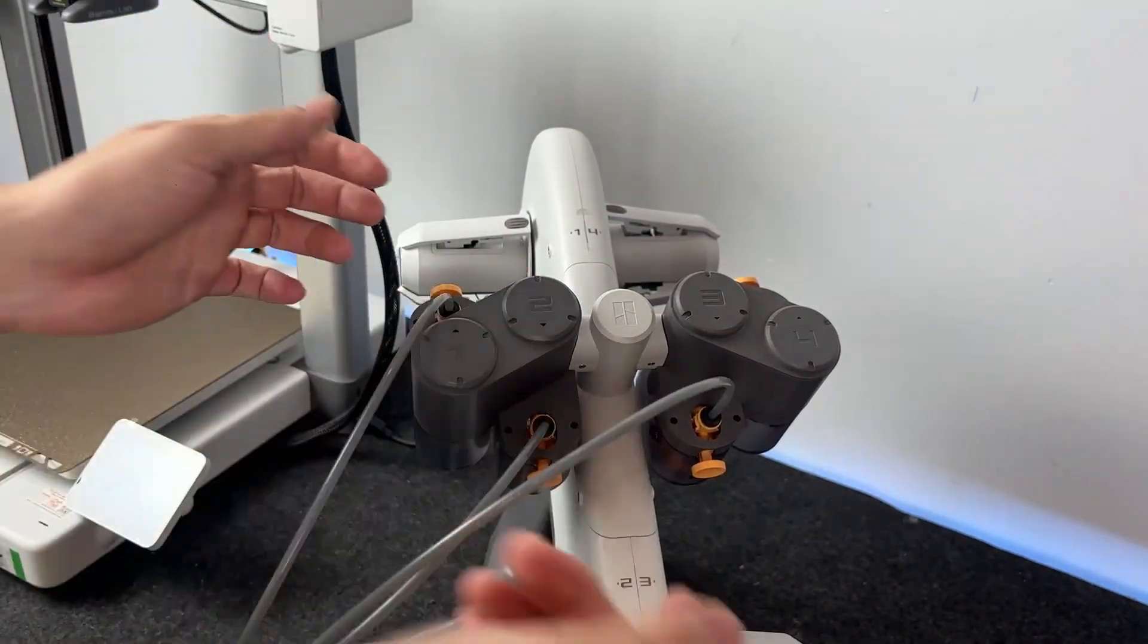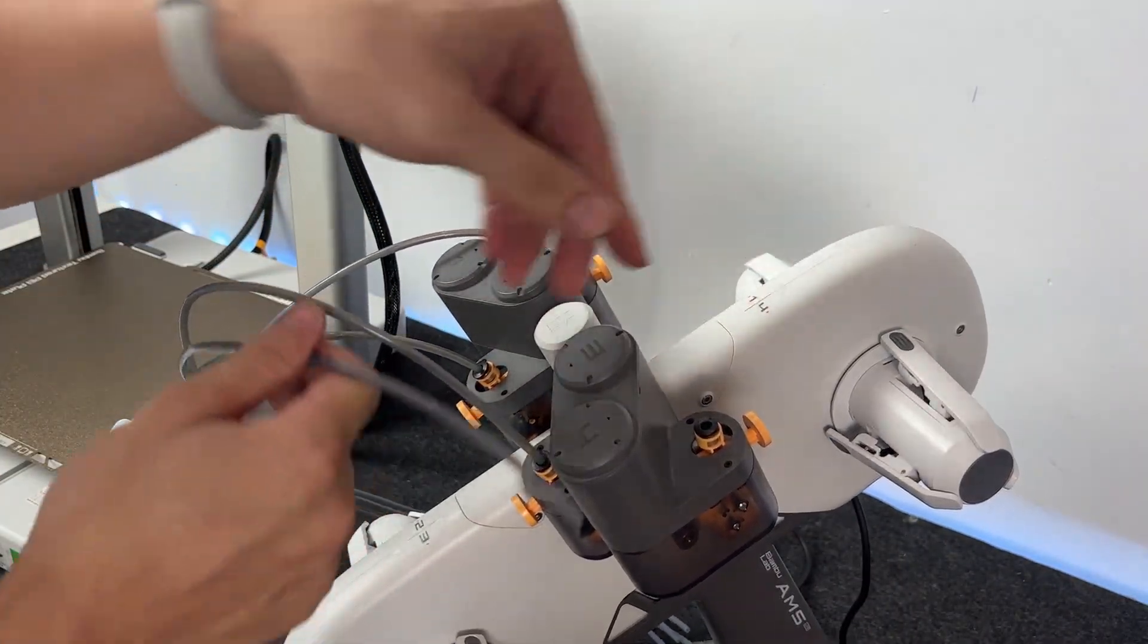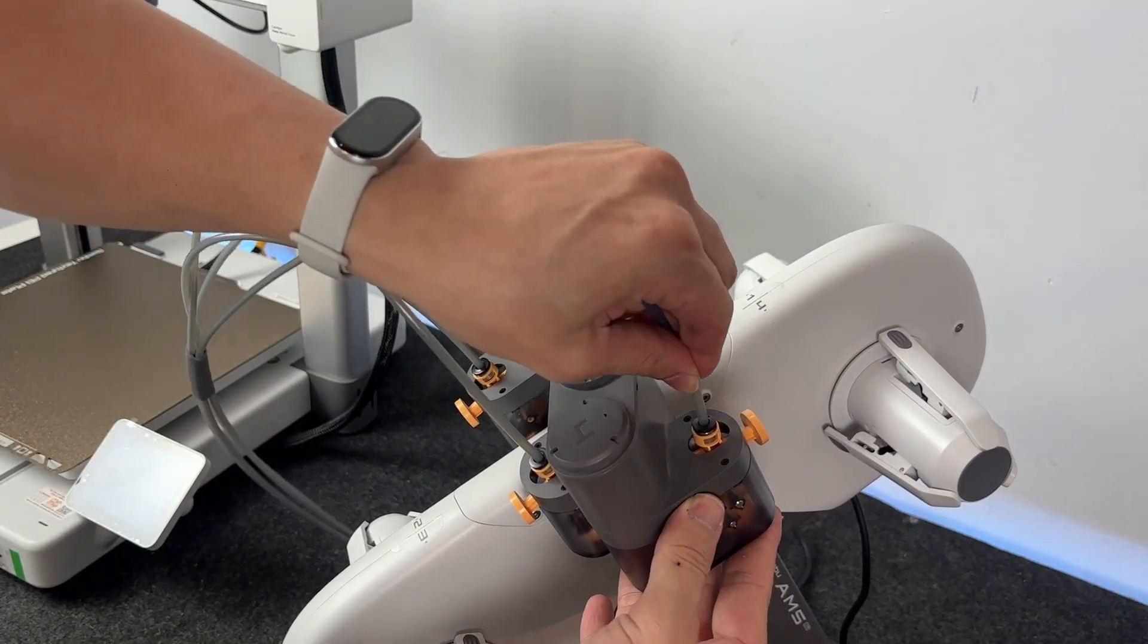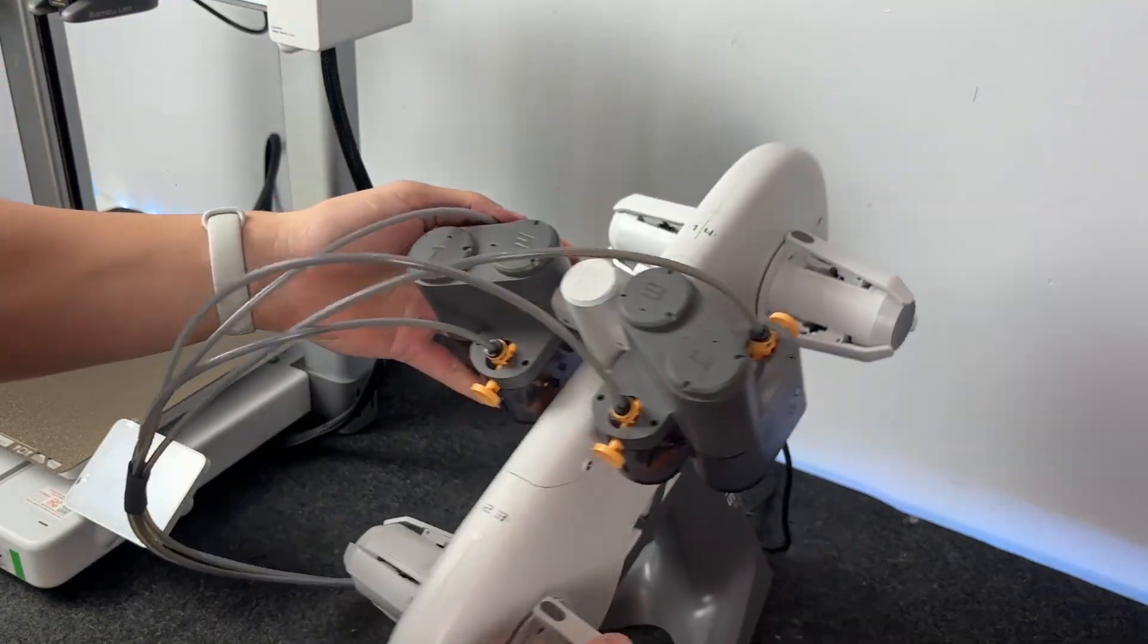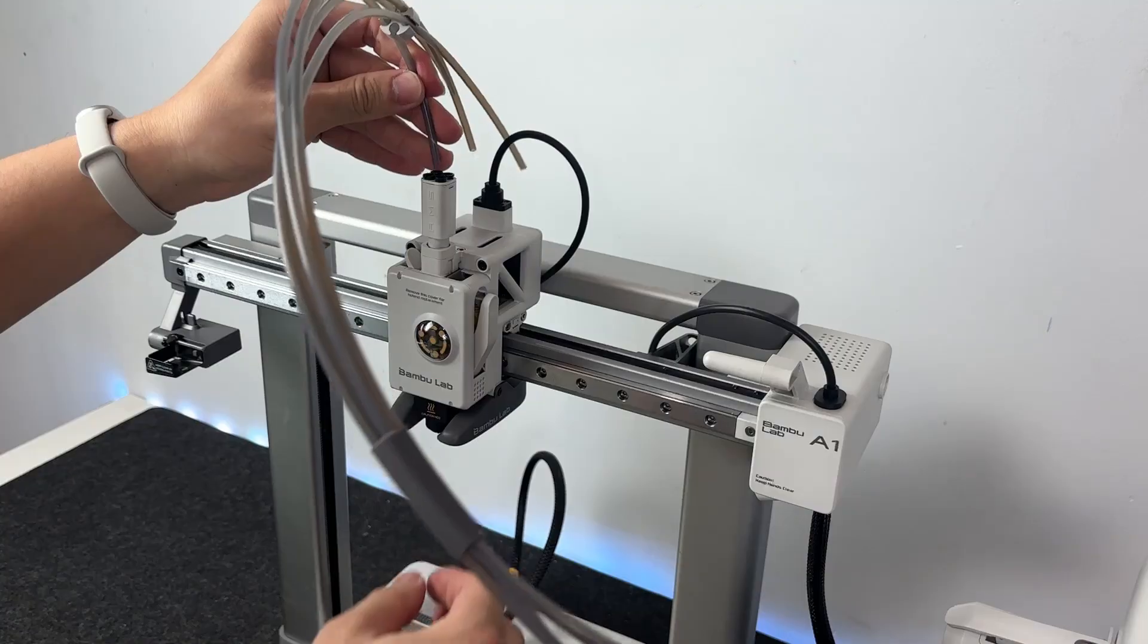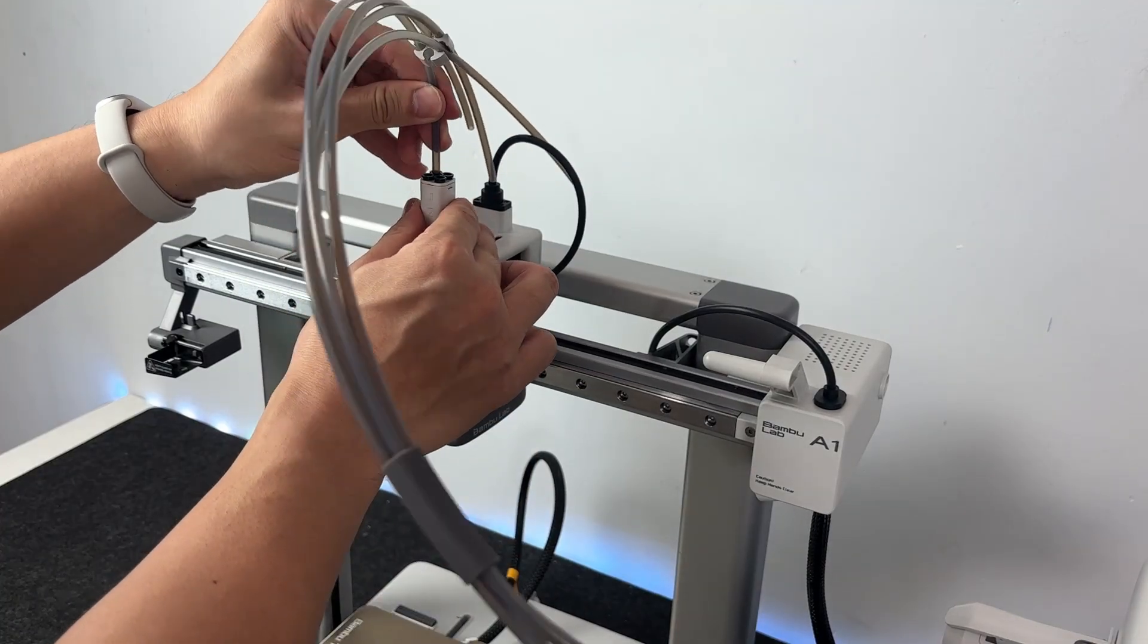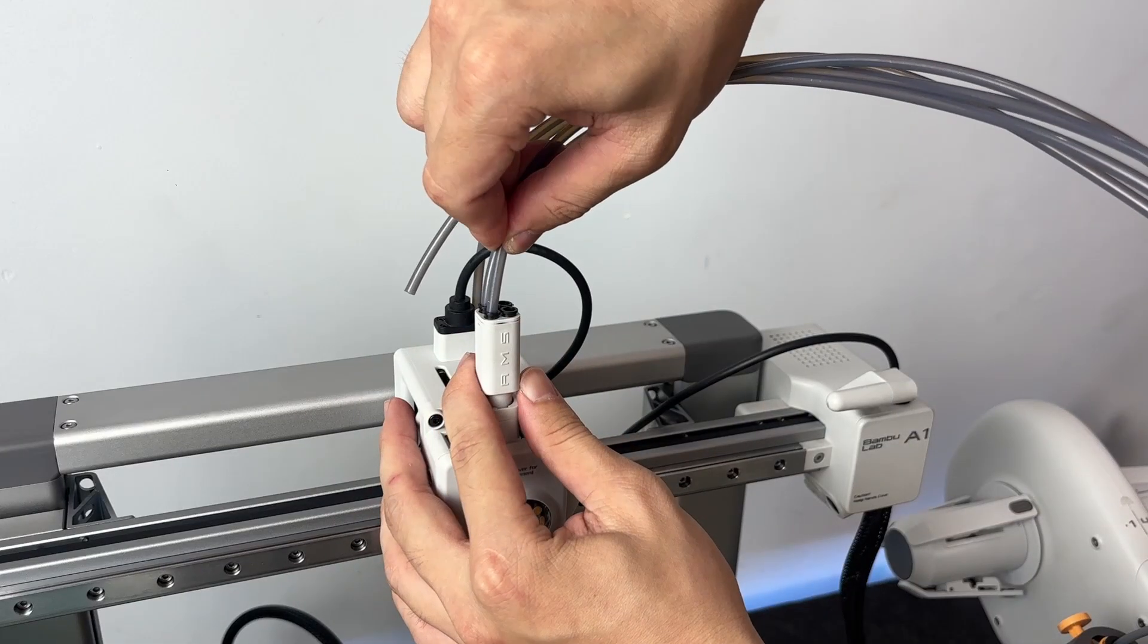Right above the tool head, you'll see four little ports lined up with a built-in plastic guide to keep everything nice and tidy. Push each tube in until it clicks. They should feel snug, but don't jam them in too hard.